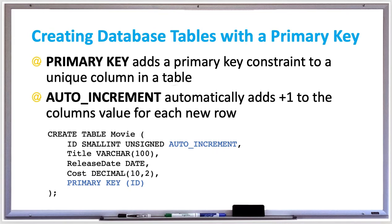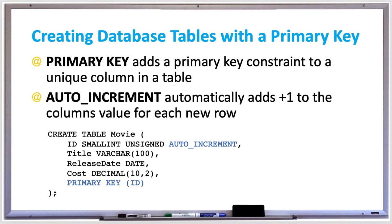So let's create a primary key in our table. And if you already have an existing table, you don't have to drop the table and recreate it with a primary key. You can use the alter table statements to specify the primary key and update your existing table as well. Let's try this out.